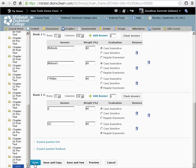If you want to create another question of this same type, click on the save and new button. That will save this question and give you a blank question of this question type.